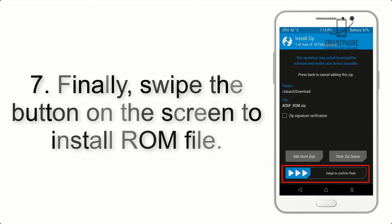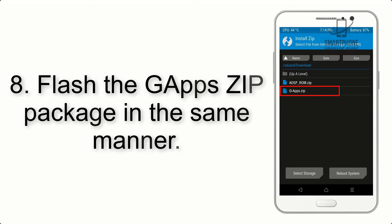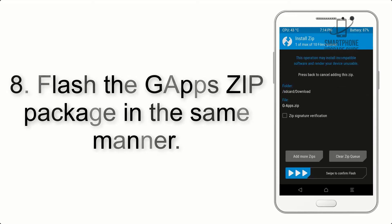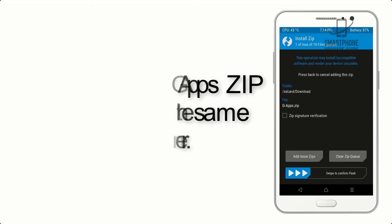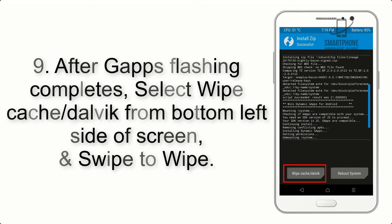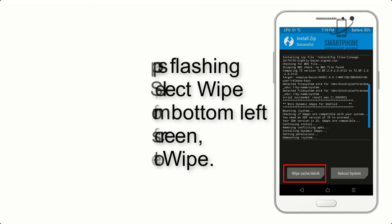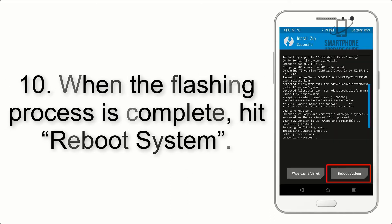Step 8: Flash the GApps zip package in the same manner. Step 9: After GApps flashing completes, select Wipe Cache and Dalvik from the bottom left side of the screen and swipe to wipe.